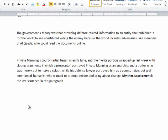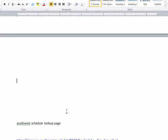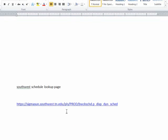We have now copied and pasted text from one area of the program to another area of the same program. But what if we want to copy text from one program to a different program? For example, at the bottom of this document is a web address. We can copy this web address from our Word document and paste it into the address bar of a web browser. This will keep us from having to remember the address and type it from memory.